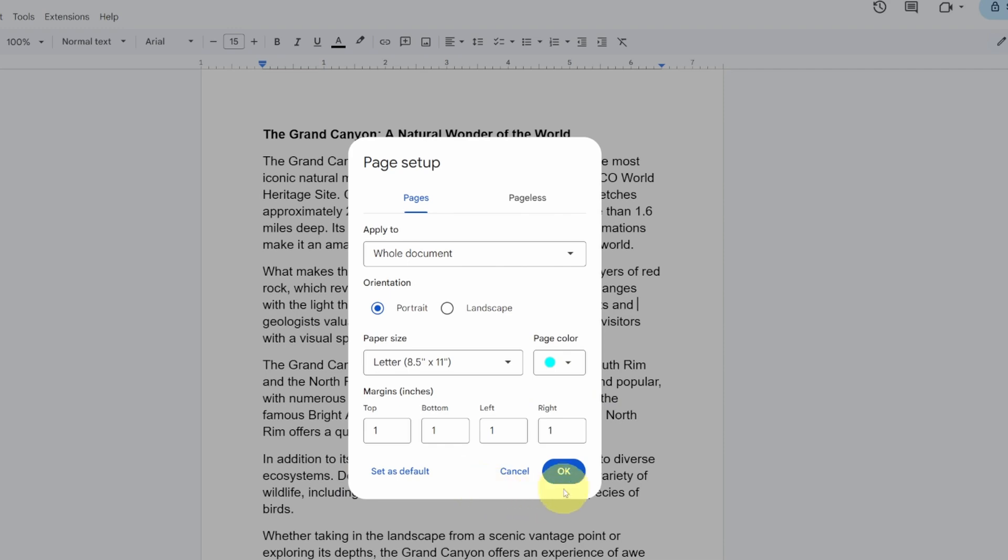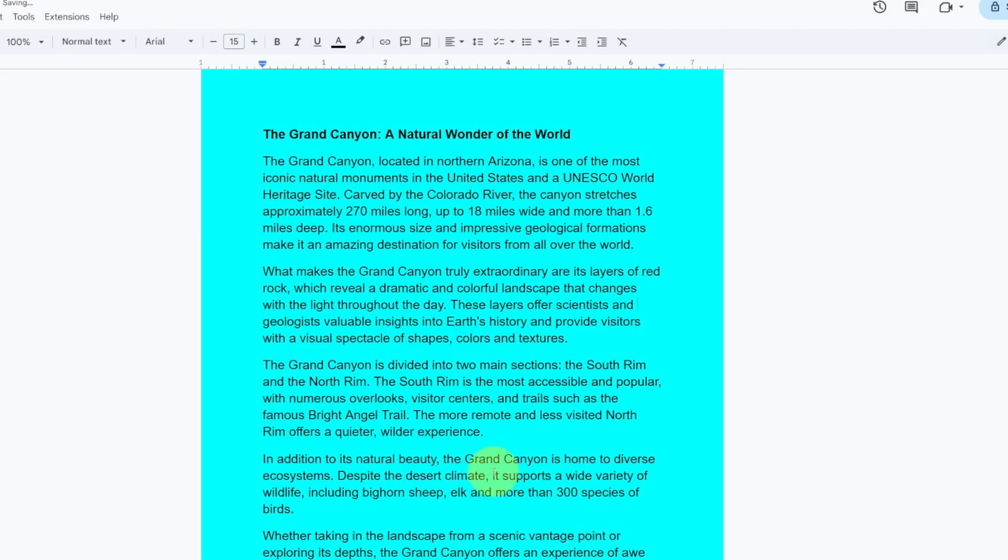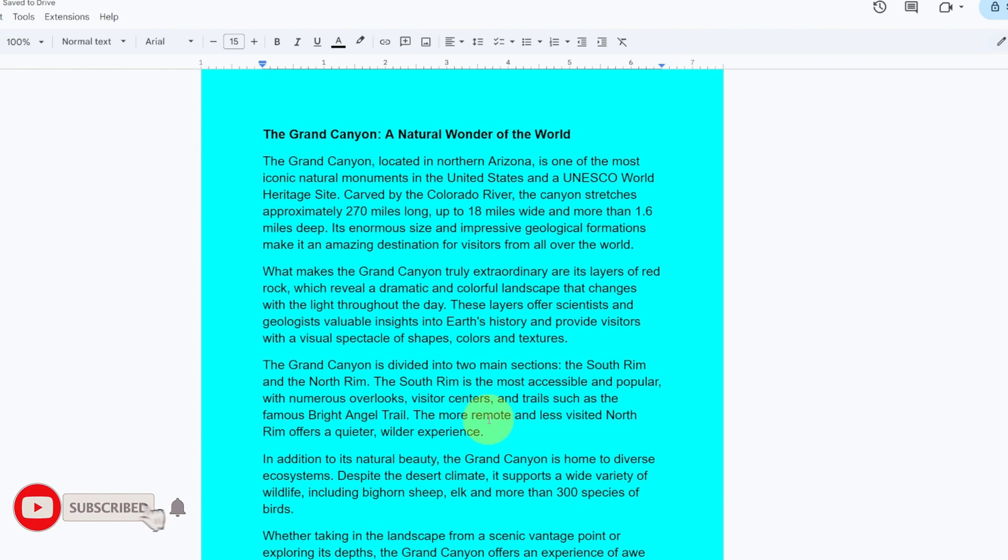Now once we're ready, we'll just go ahead and hit ok and it's gonna apply that to our entire document. And really, it's that easy to change the background color of your document here in Google Docs.